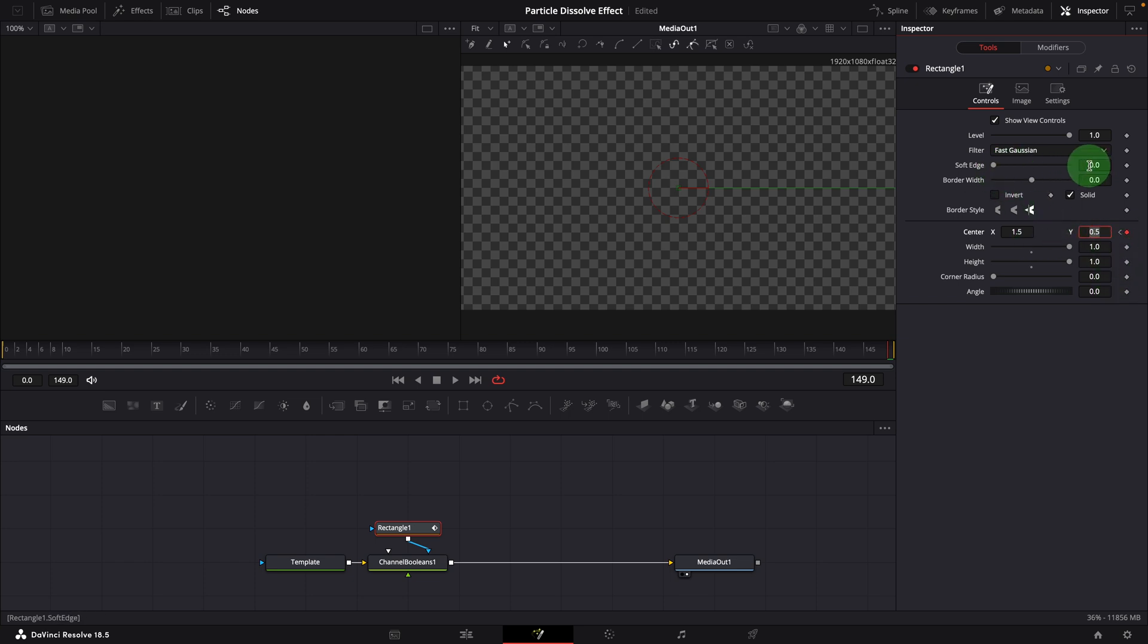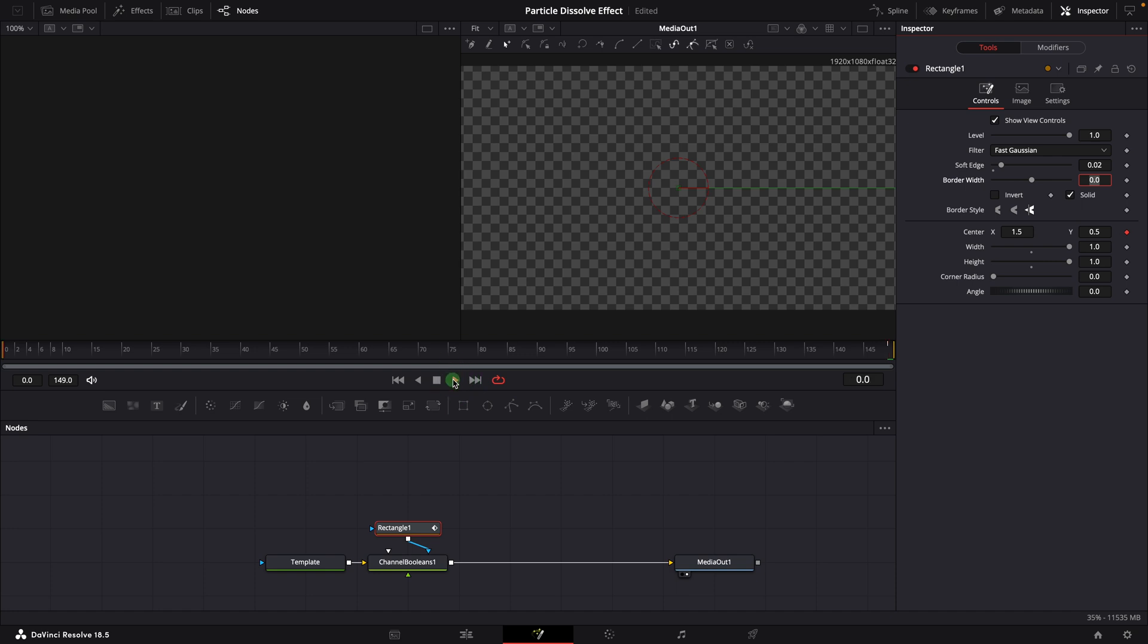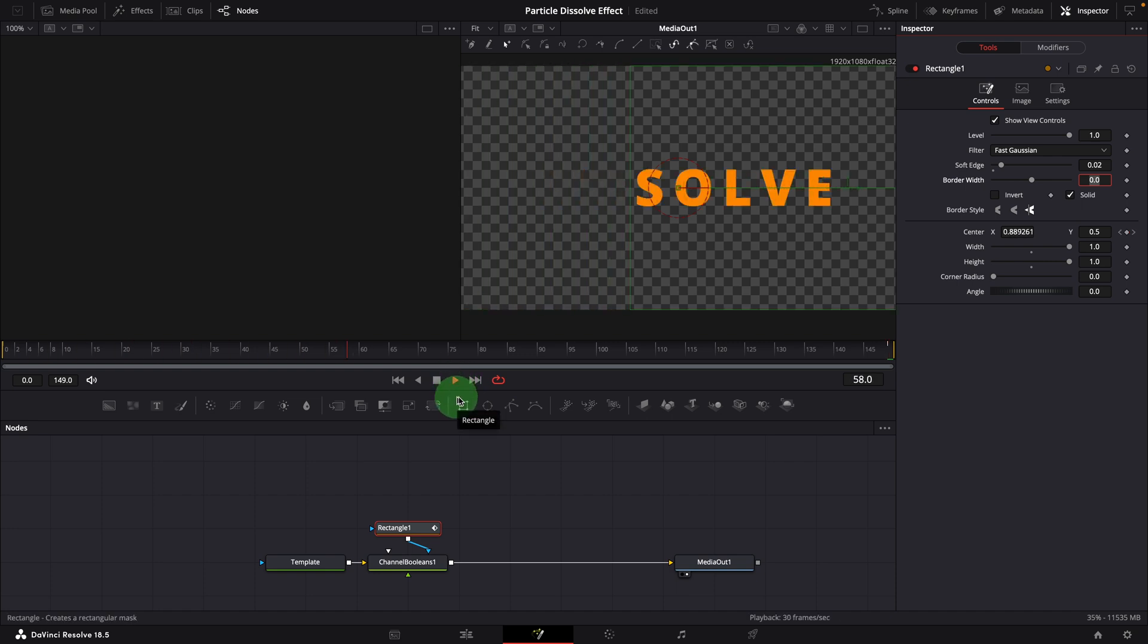Increase the soft edge to around 0.02 to soften the mask edge. Play the clip. We now have a simple animation wiping off the text from left to right.